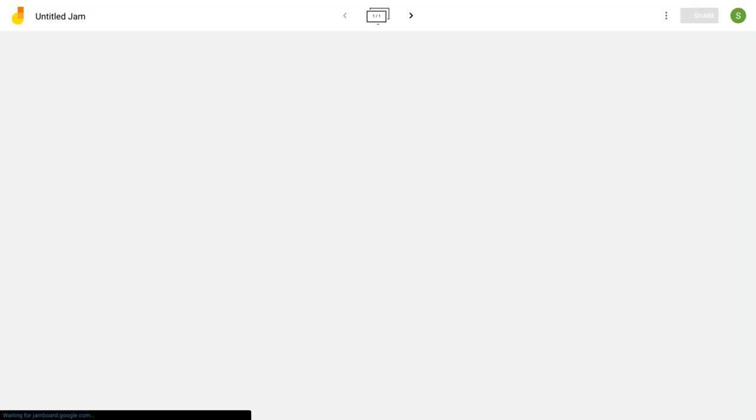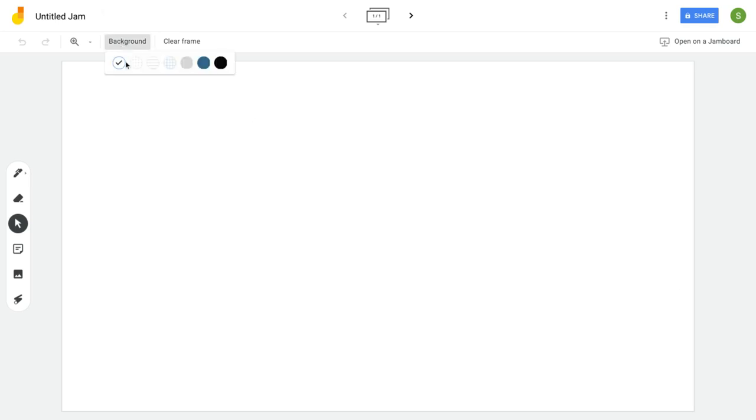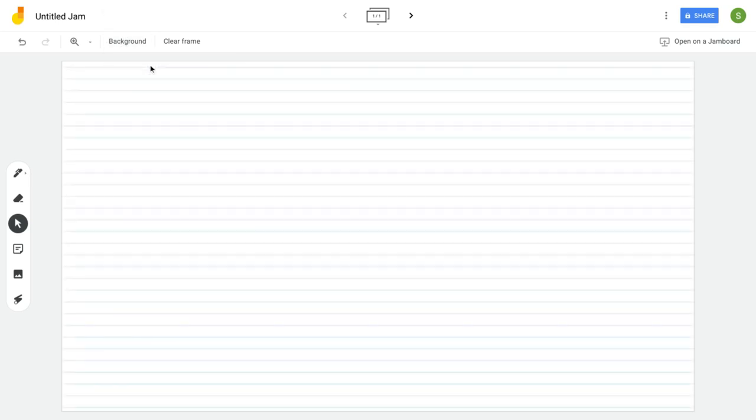Now as Jamboard opens we're going to get a little time to play. So here is your blank screen. If you'd like to change your background you have these options. Here we can add some lines.